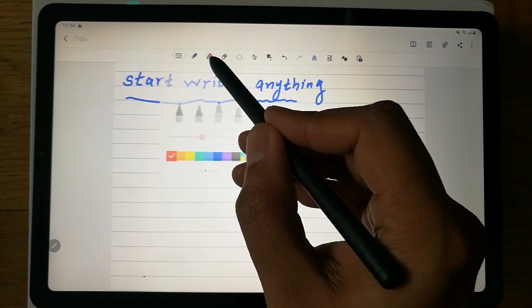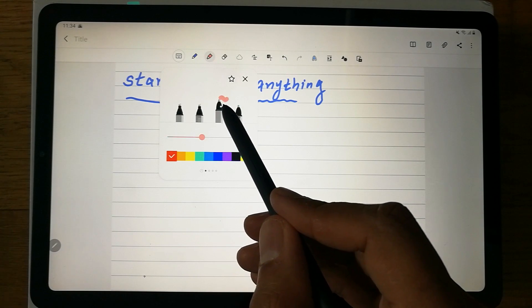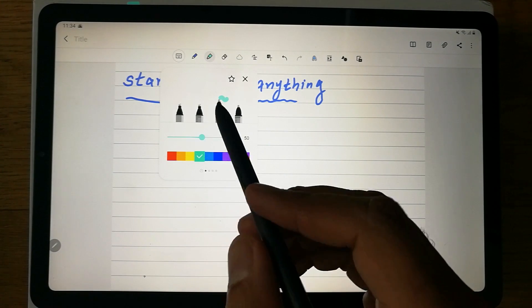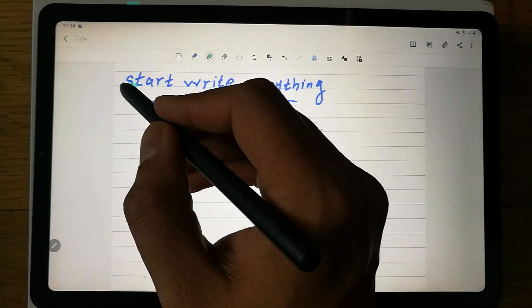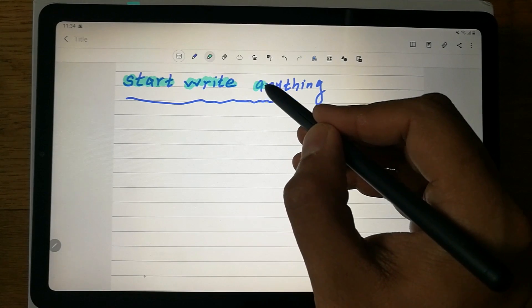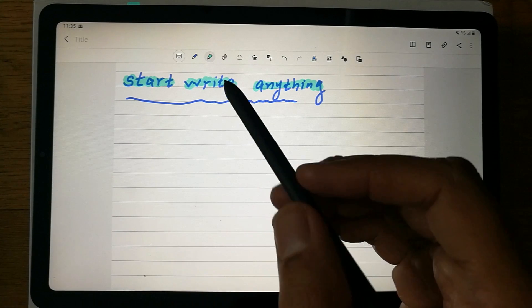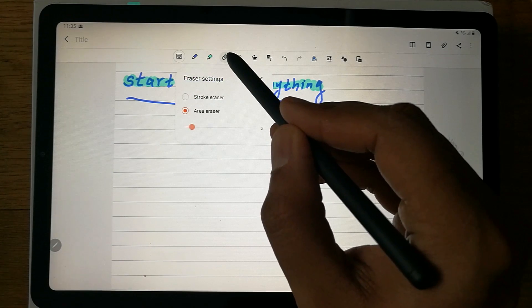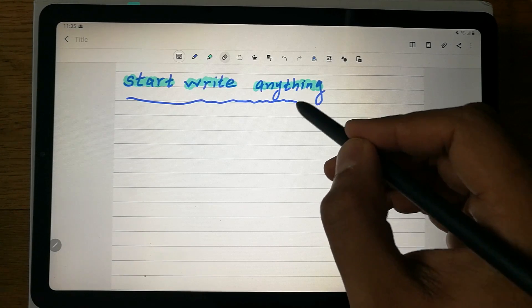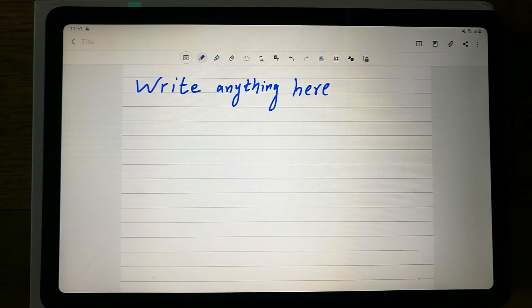The second tool is the highlighter. Double-click on it and different highlighter options appear — different styles and colors. I prefer the green highlighter. Select it and start highlighting your writing. If you want to erase anything, there is an eraser tool — double-click to choose between 'Area Erase' or 'Stroke Erase'. I prefer stroke erase, and you can see it removes the whole line.